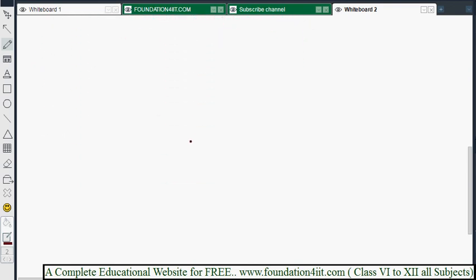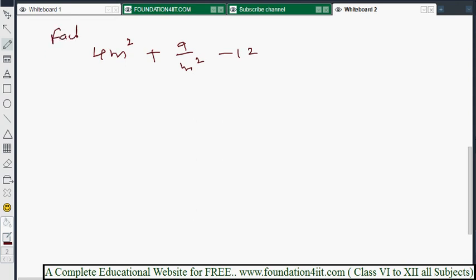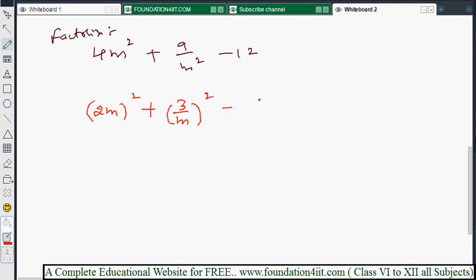Another example: factorize 4m² + 9/m² - 12. Check whether we can write it in the formula. 4m² = (2m)². The second term, 9/m², can be written as (3/m)². Now check the middle term: 2 × 2m × (3/m) — the m cancels, giving 2 × 2 × 3 = 12. Yes, it matches exactly.